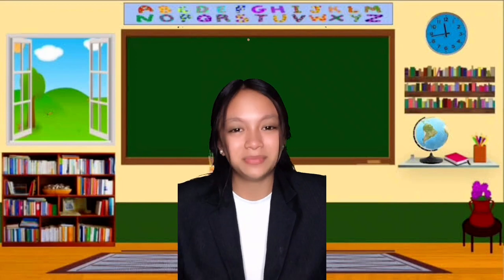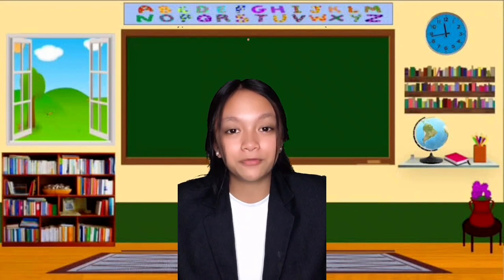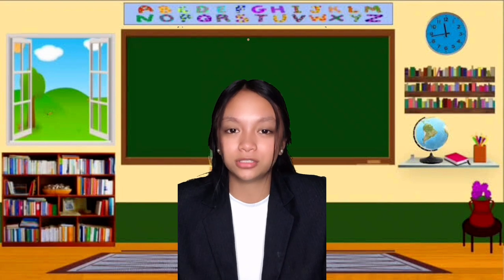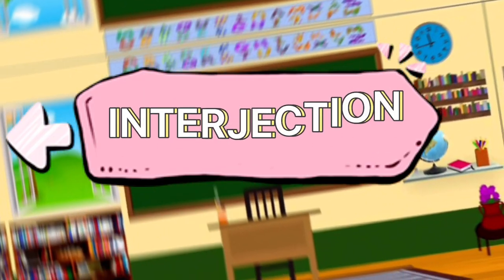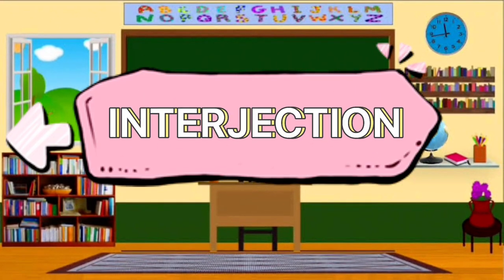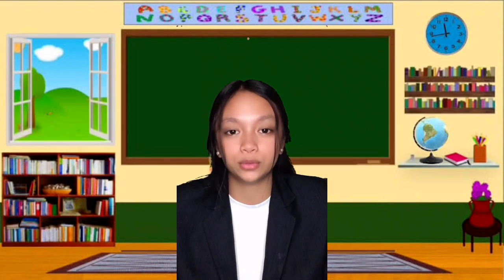Good day, everyone! My name is Nika Joy V. Salamera, and my topic for today is all about interjection. The interjection has two subtopics: the definition and rules.